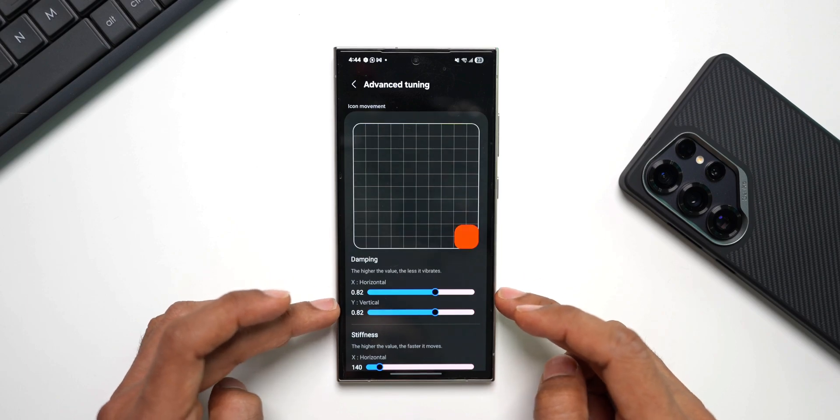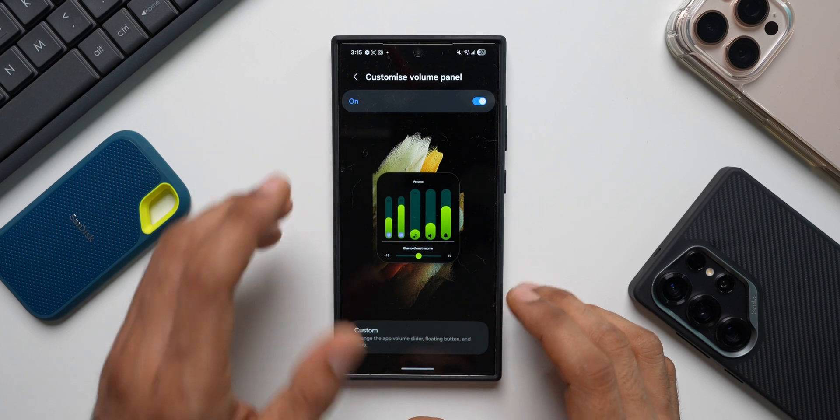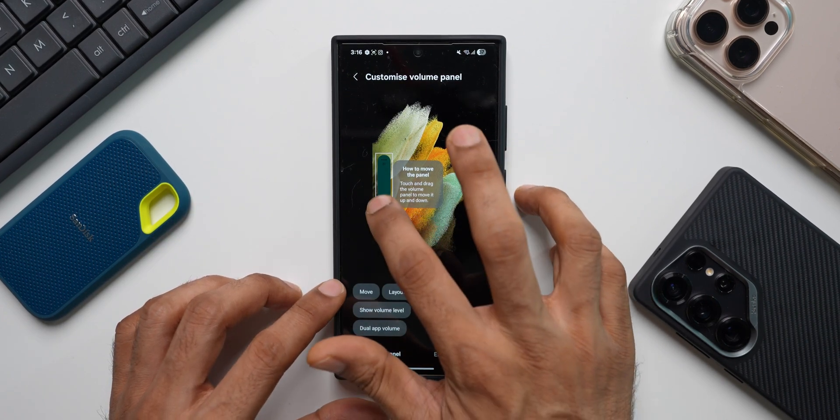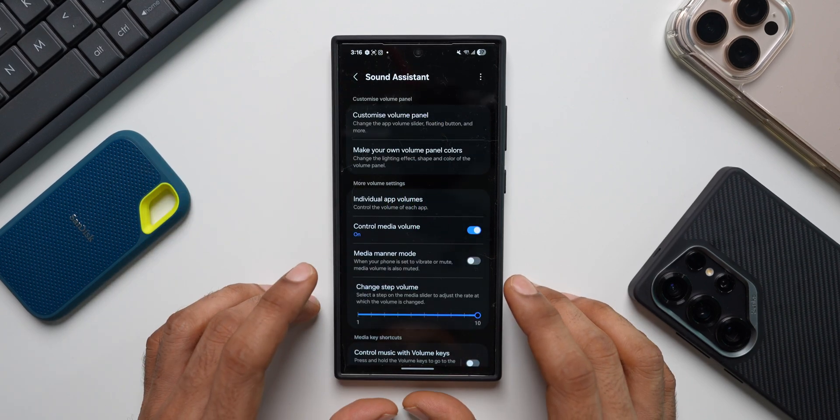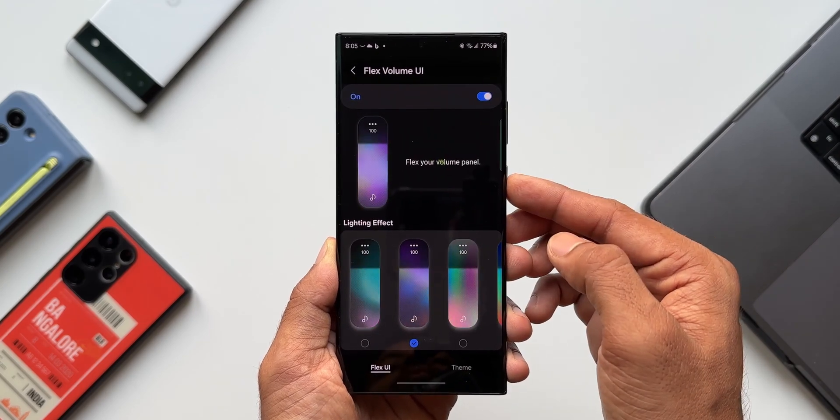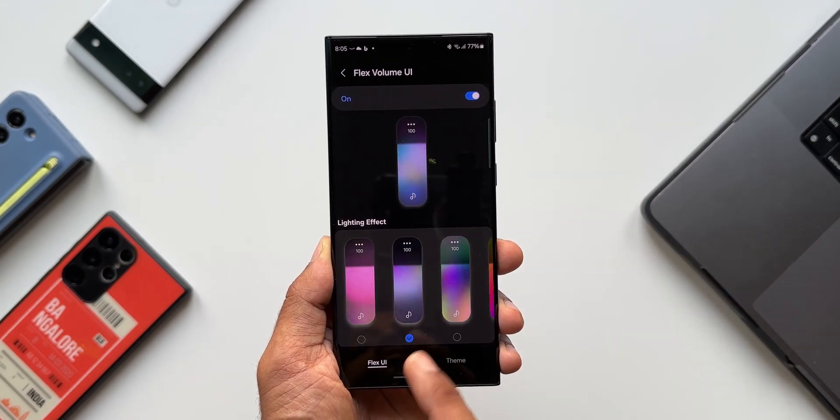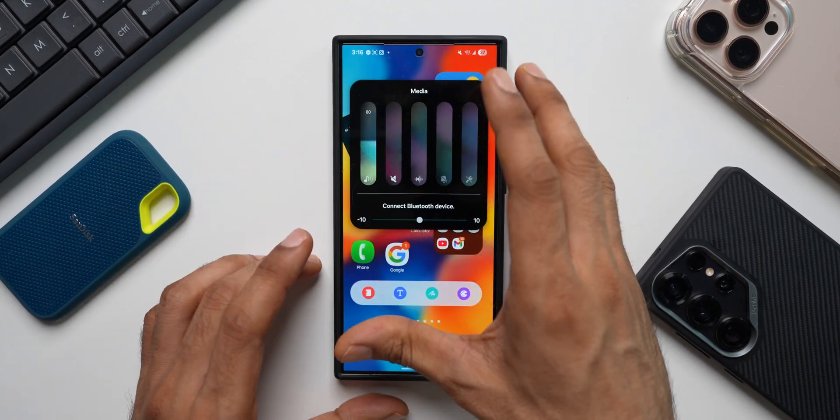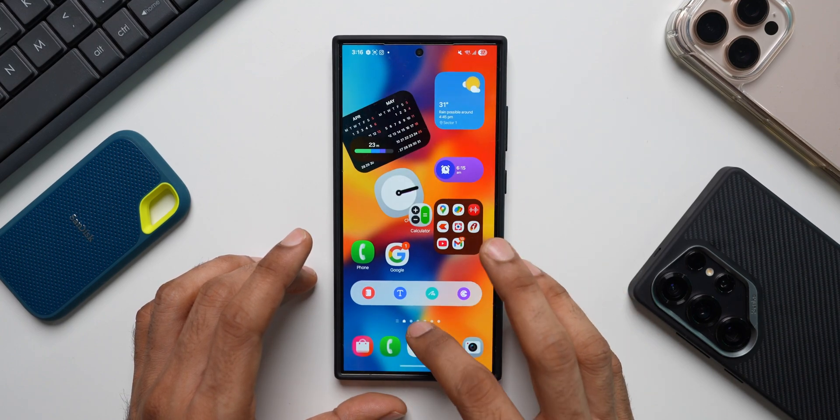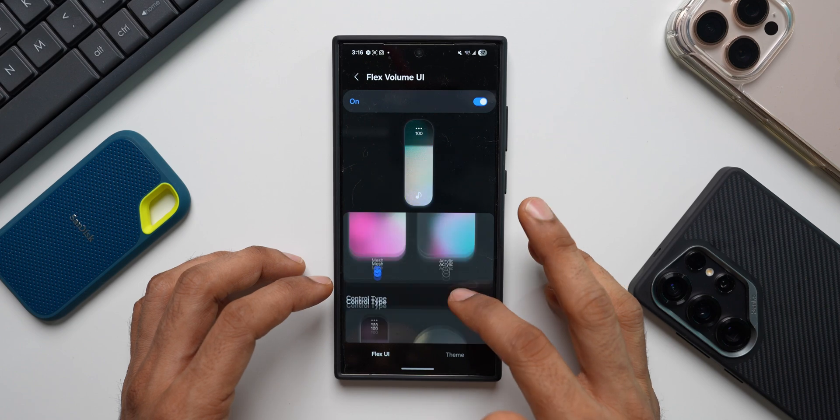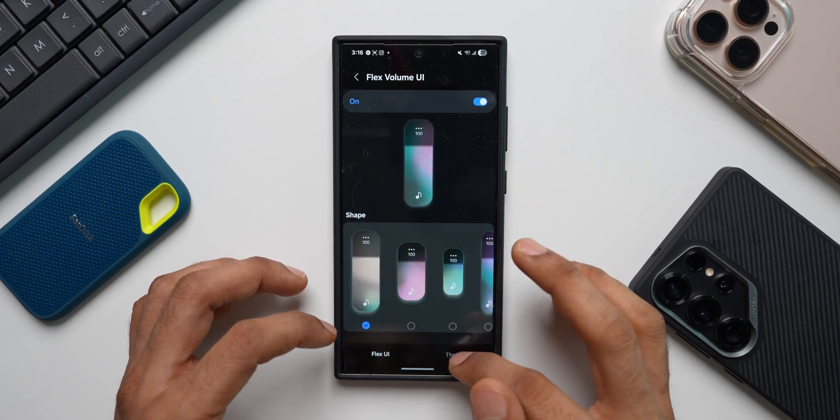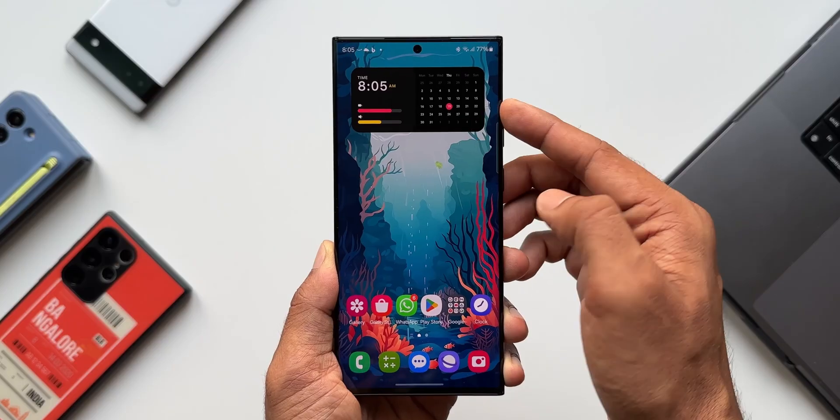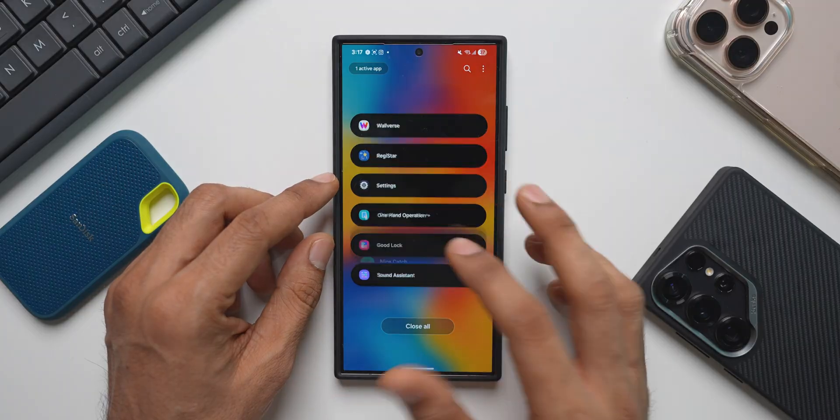Then we've got some cool customization modules like Sound Assistant. We've got customized volume panel option. Here you'll be able to tap on custom option and move your volume panel anywhere you want. And you can do a lot more here. Then we have this option, make your own volume panel colors. As you can see, we have something called flex volume UI. When I enable this, you can see the volume panel. It looks pretty cool. It's an all new flex UI for the volume panel here. We've got lighting effect. We have a texture, control type. You can change to bar or knob. We've got shapes. Then we've got theme option. You can further customize the theme for volume panel. This is a customization module we have for volume panel. I think you should go ahead and check that out.